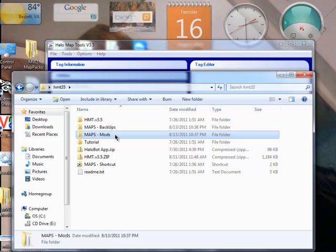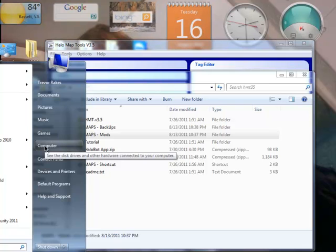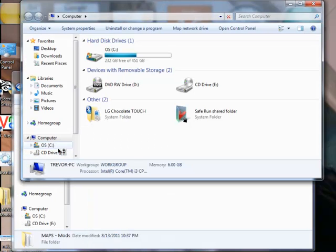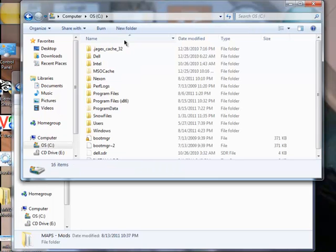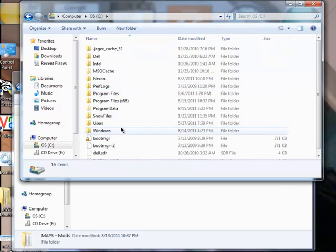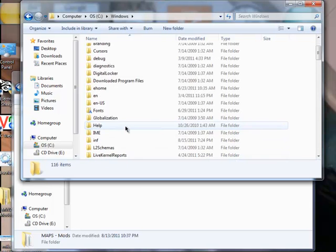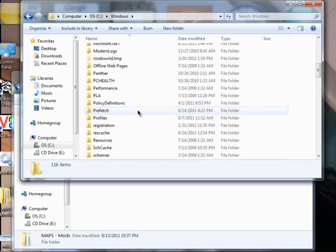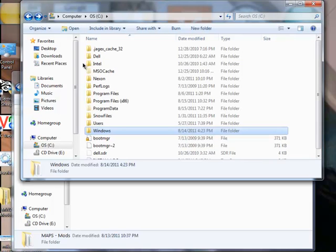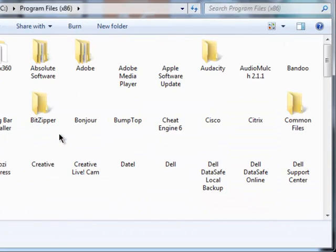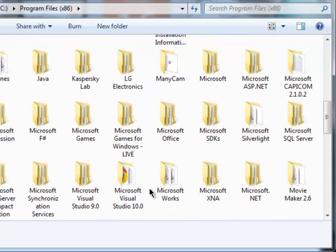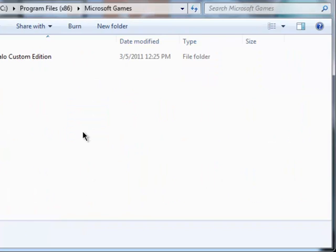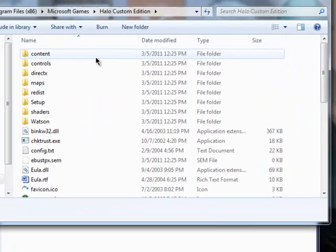Okay, then what I want you to do is go to your Start Menu, open up Computer, go to your C Drive, go down to Windows... not Windows, sorry. Program Files 86. Mine's in 86, yours might just be in Program Files. So, just go ahead and open that up, and you're going to look for a folder called Microsoft Games.